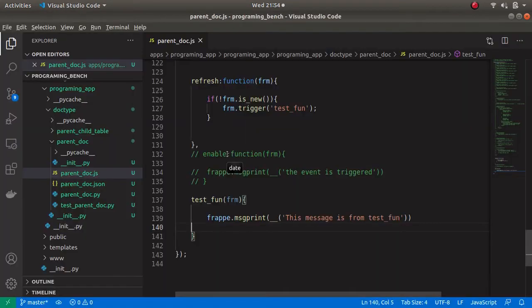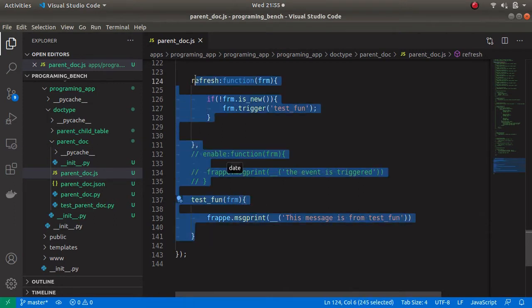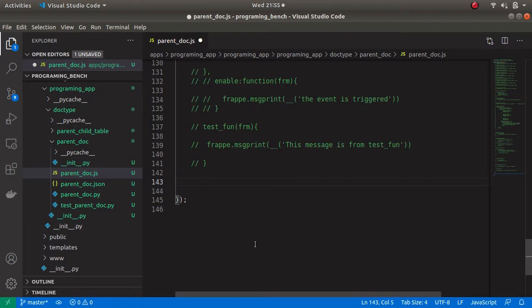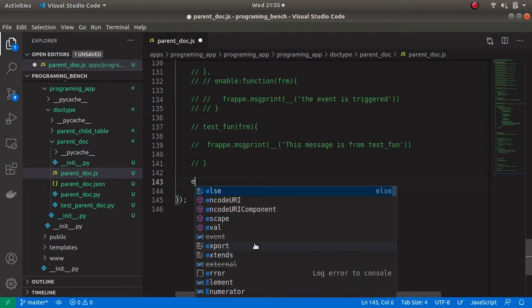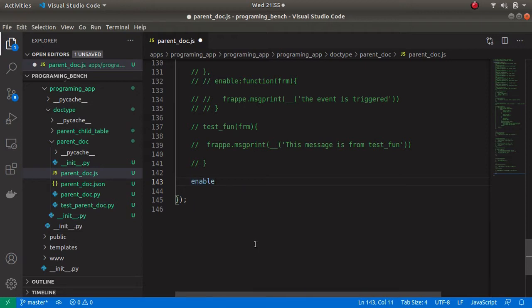So let's open my parent.js file. Before that let's comment this out. I am going to add those values when we click on the enable checkbox, so I am creating one event. It is a doc field event and the event is 'enabled'.